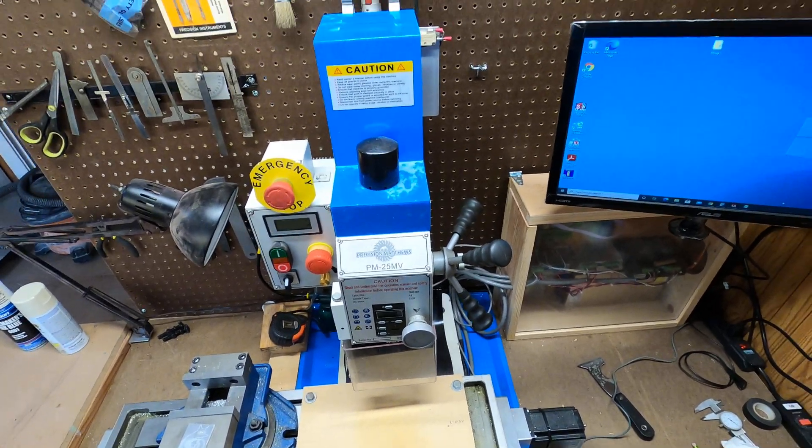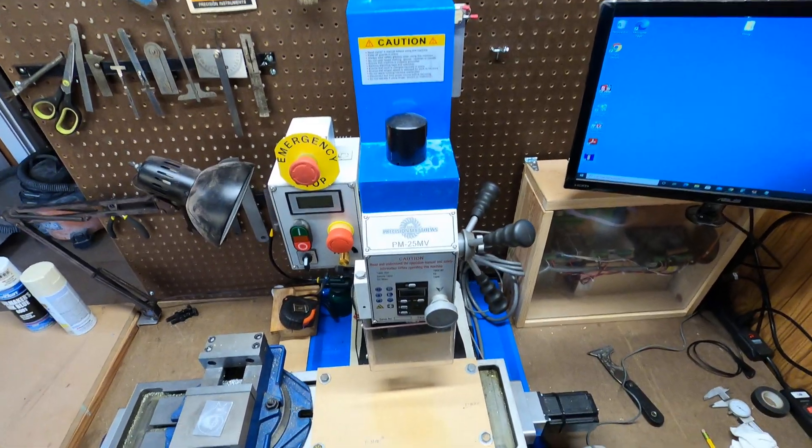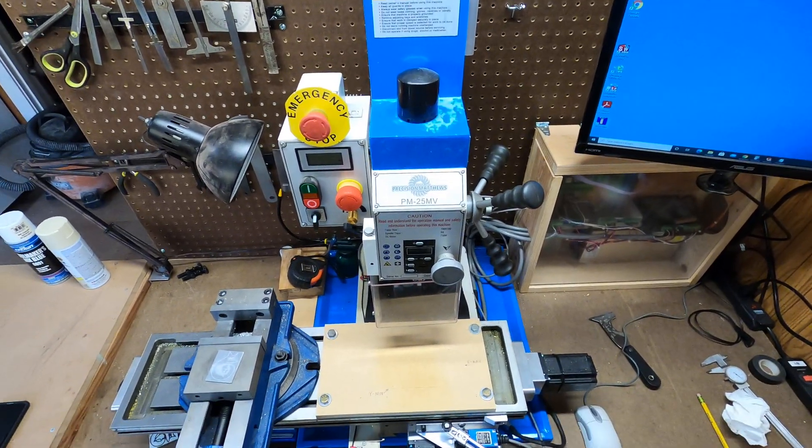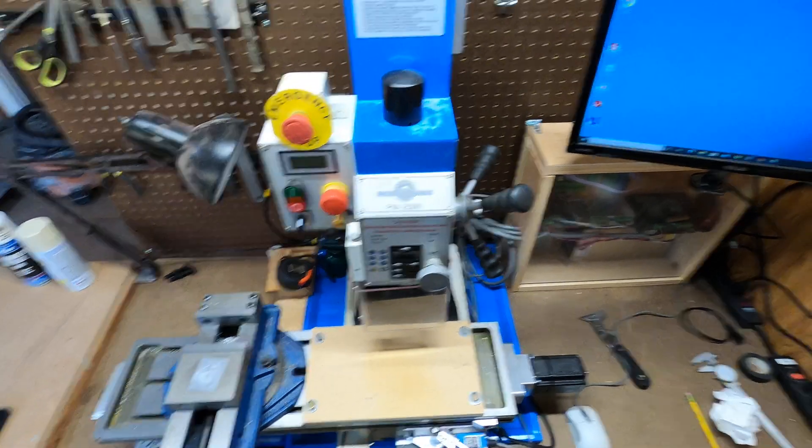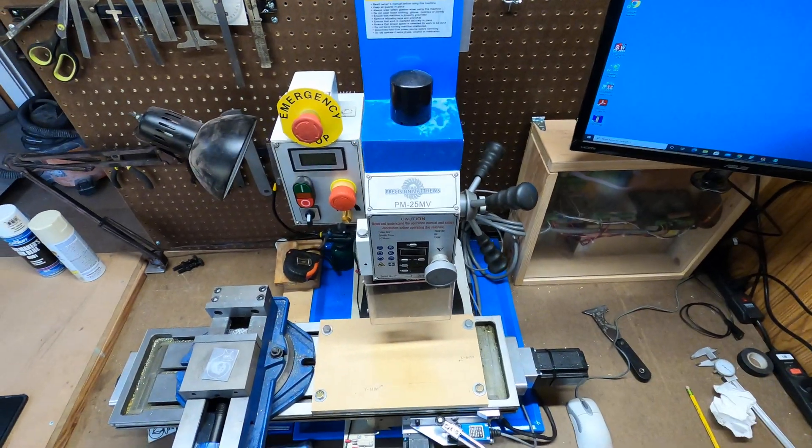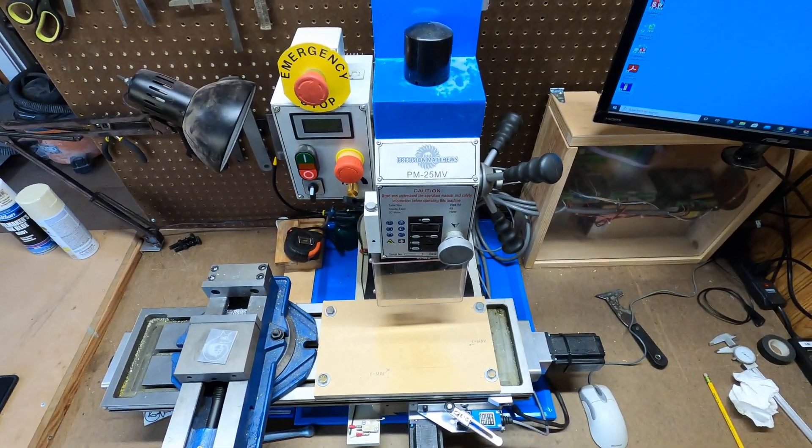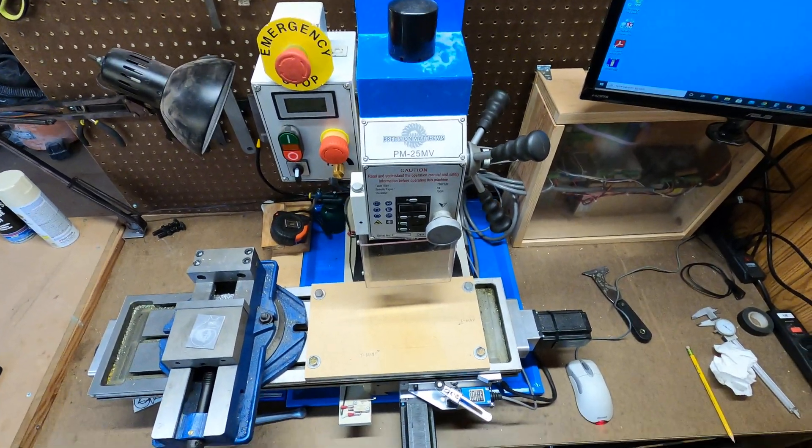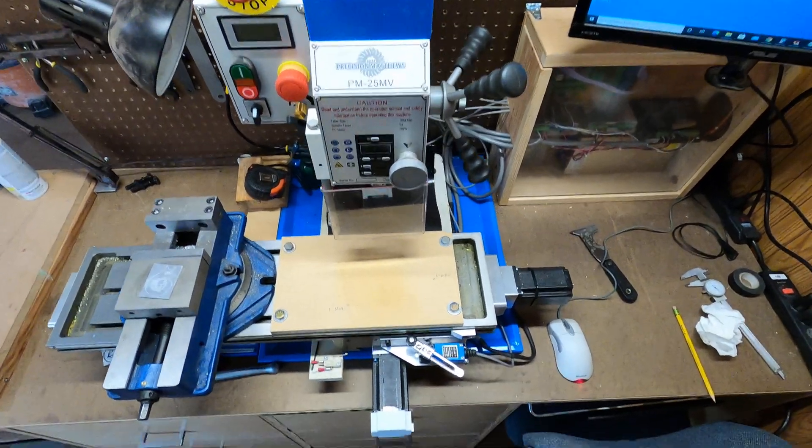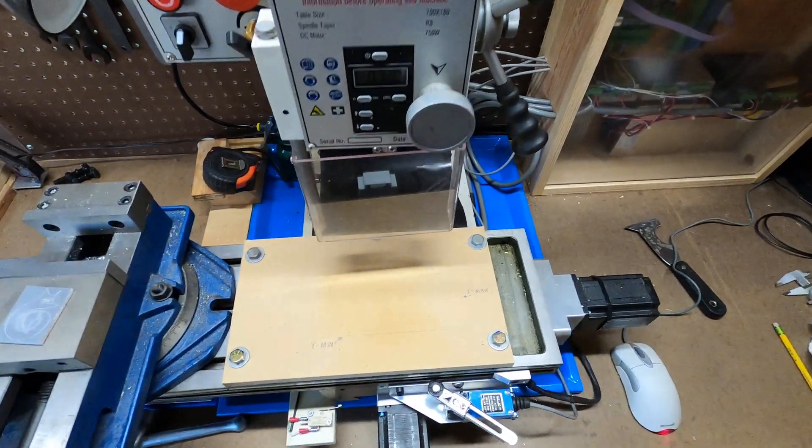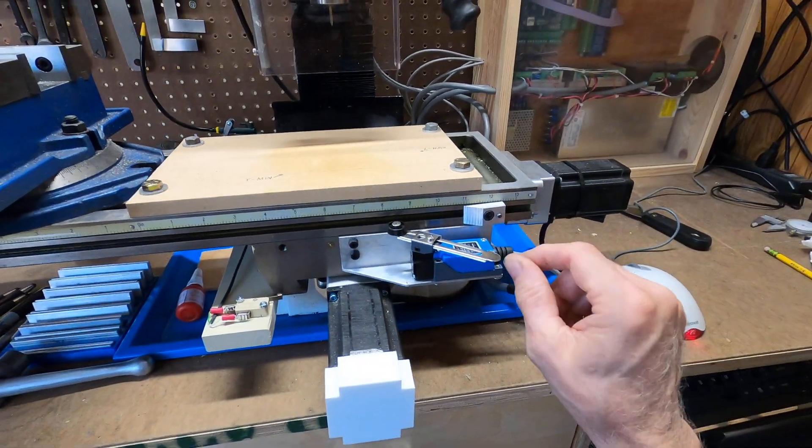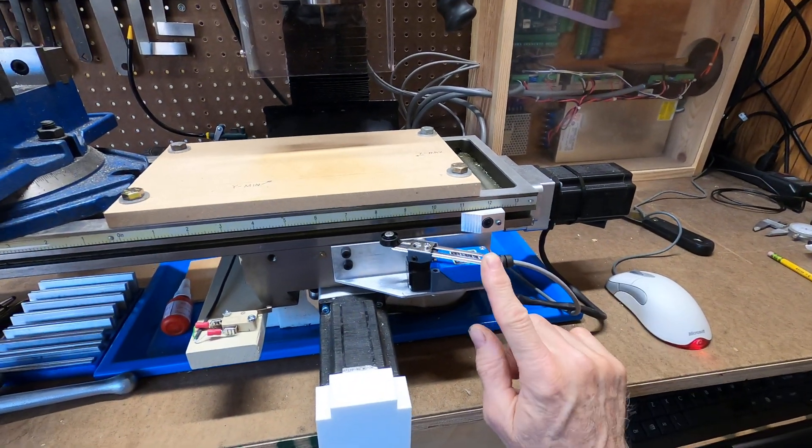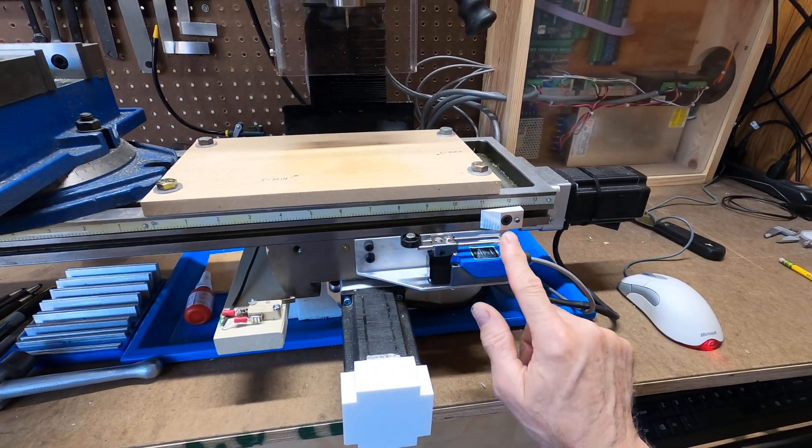Okay, today I wanted to show how we hooked up the limit switches on our PM25MV CNC mill conversion at the Fox Build maker space. The X-axis is fairly straightforward. We have a limit switch here which clicks either way.